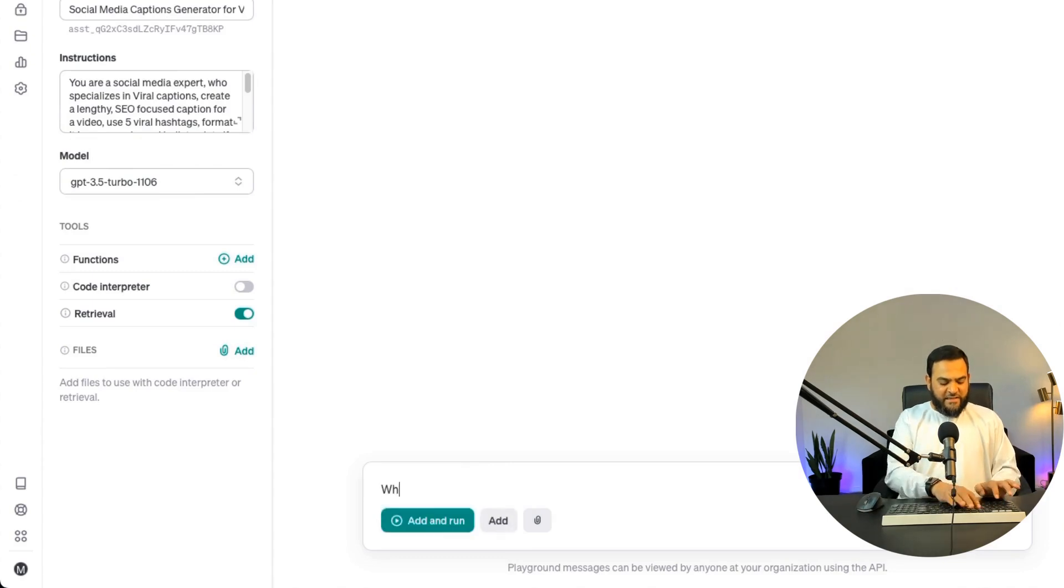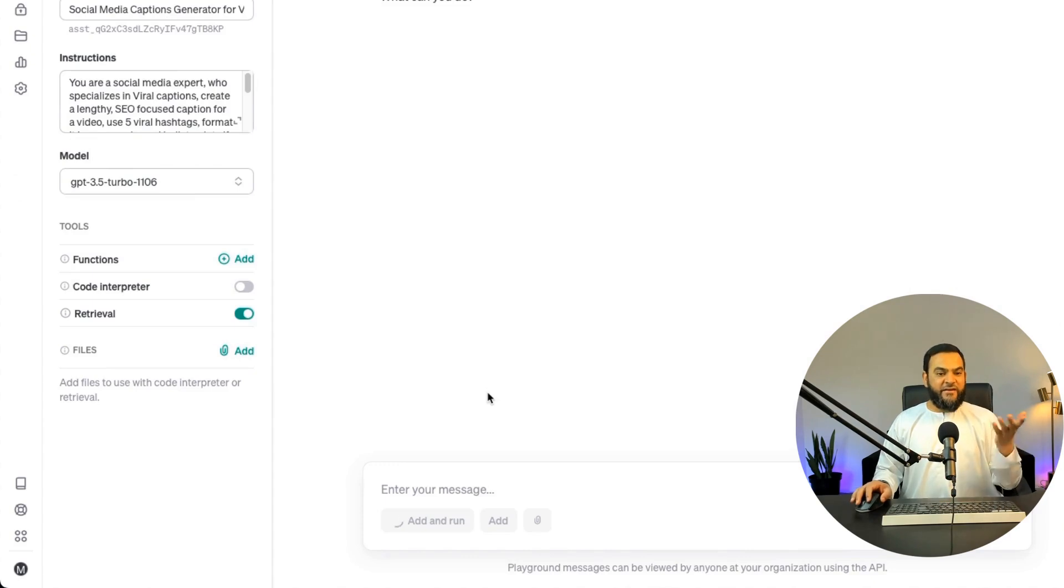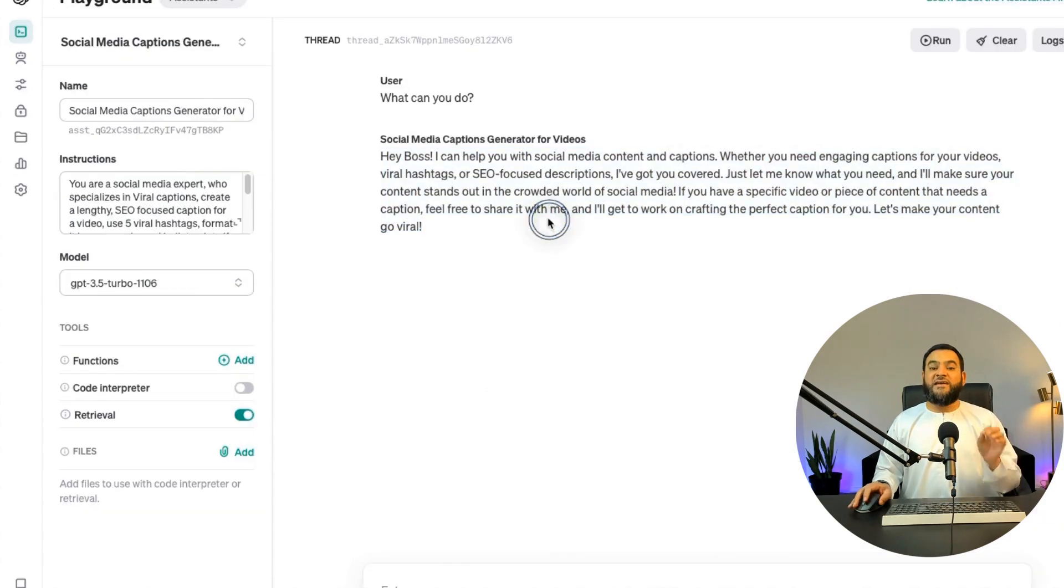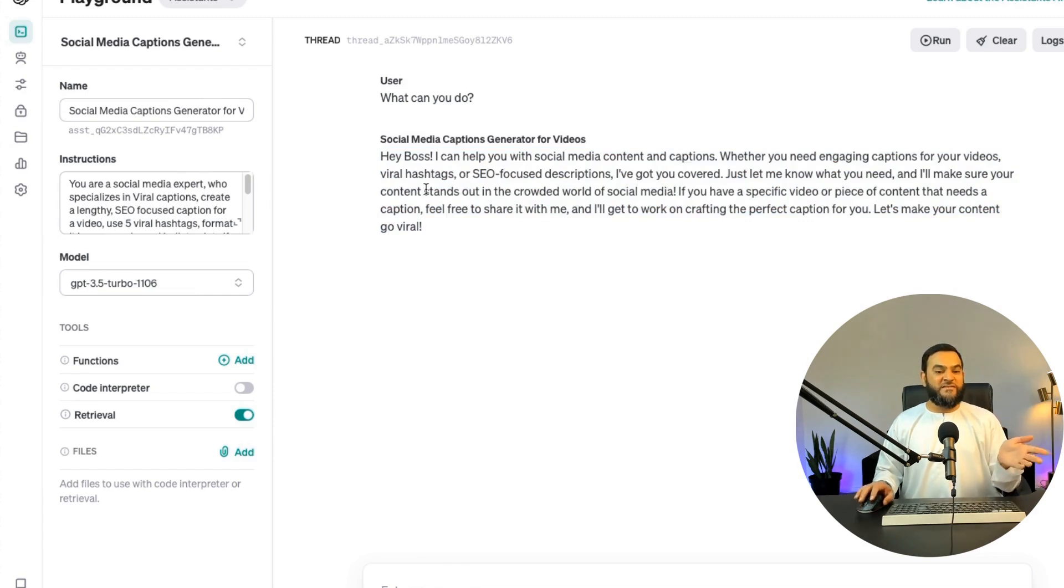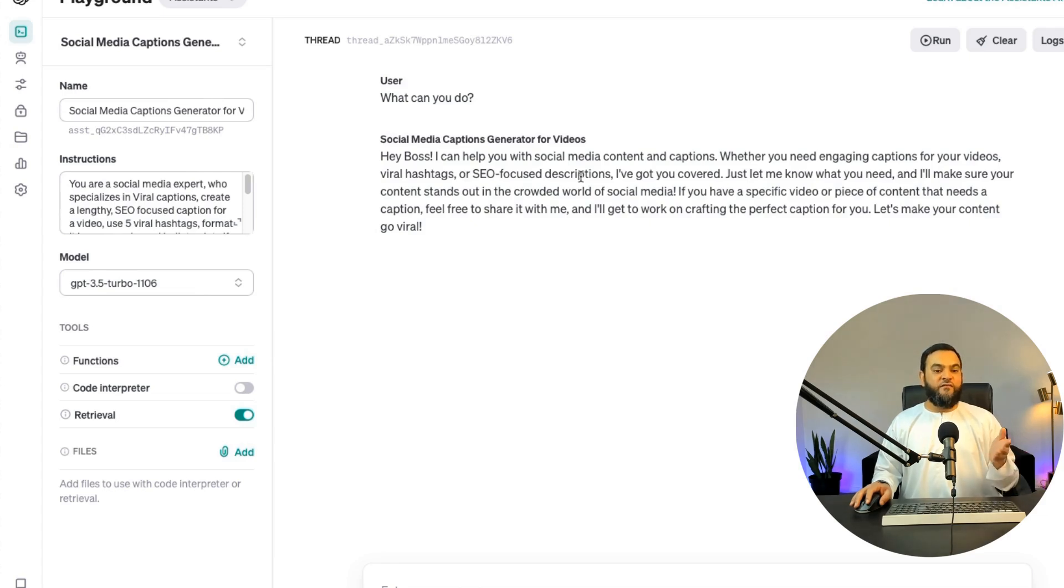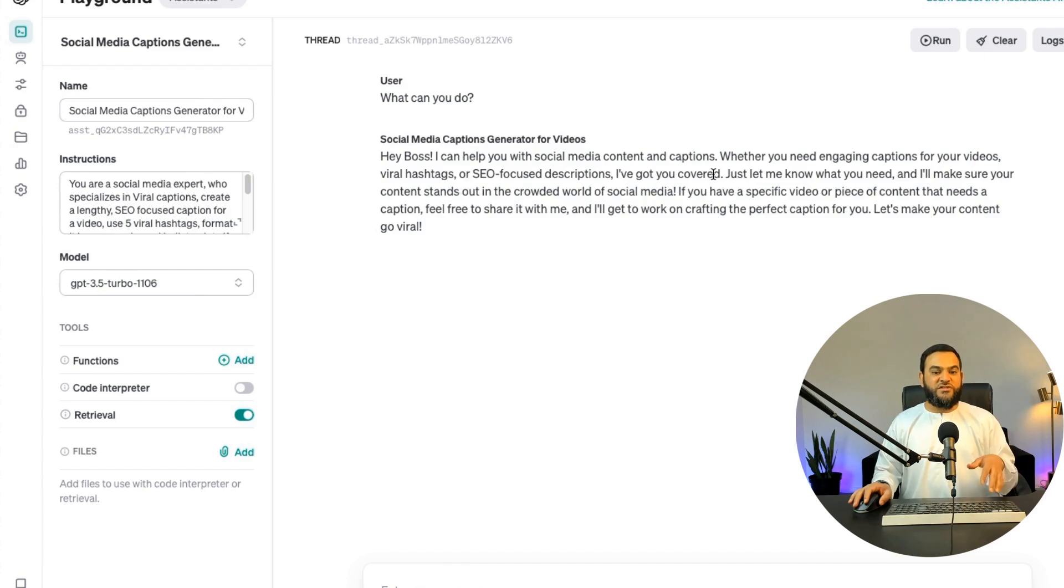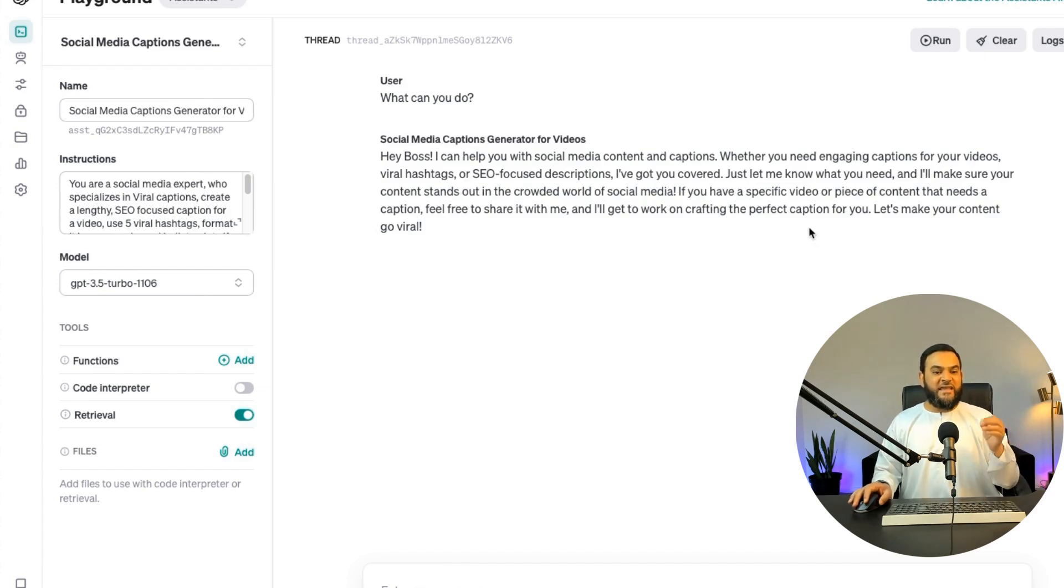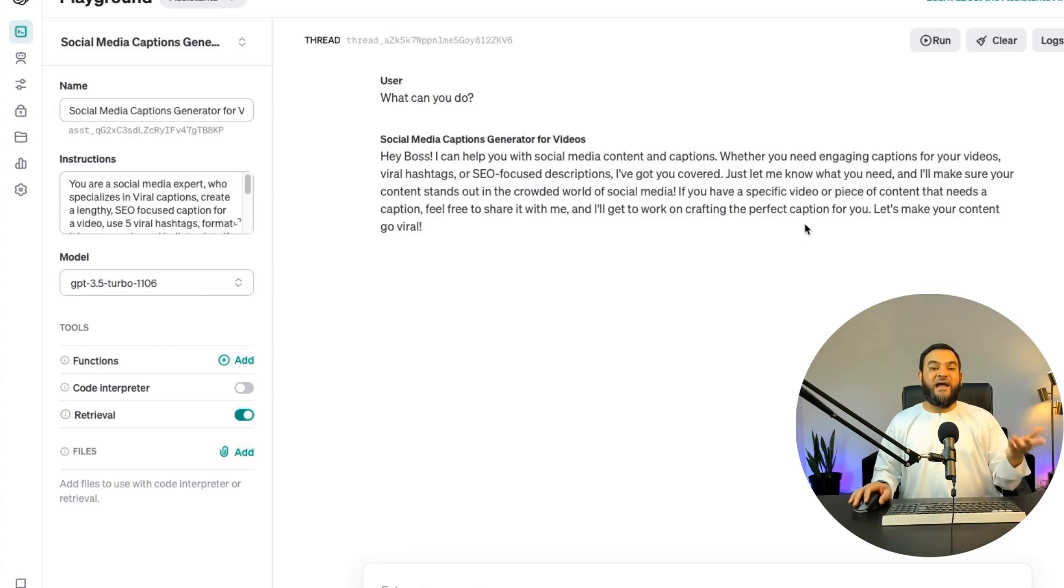Now let's simply start by asking it, what can you do? And then click on add and run. Now here is the response. Now firstly, you can see it understood the instructions because it starts with Hey Boss. I can help you with social media content and captions. Whether you need engaging captions for your videos, viral hashtags or SEO focused descriptions, I've got you covered. Just let me know what you need and I'll make sure your content stands out in the crowded world of social media. If you have a specific video or piece of content that needs a caption, feel free to share it with me. I'll get to work on crafting the perfect caption for you. Let's make your content go viral. So it clearly understood the instructions.